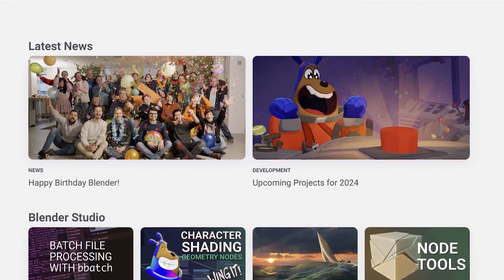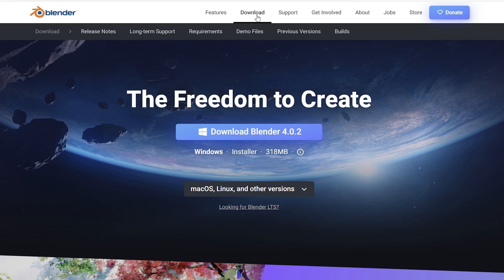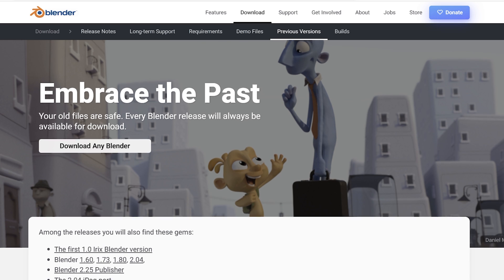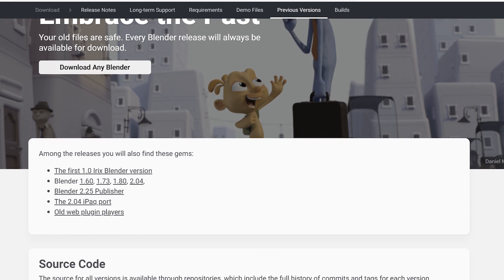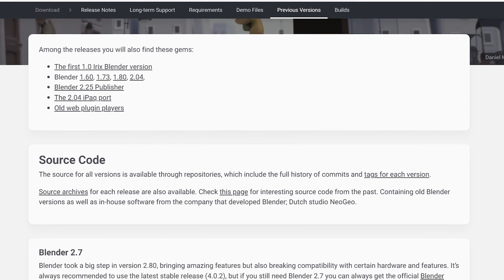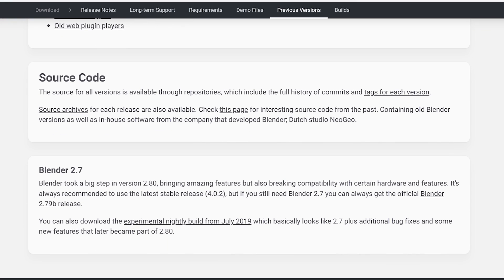When you open the website, click on download. Now select previous versions. Now you will see all the Blender versions. I will advise you to try 2.8 software version before downgrading further so you don't miss out on a lot of new features in Blender.